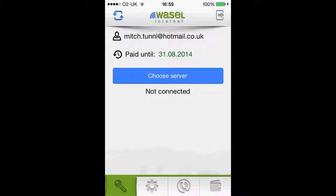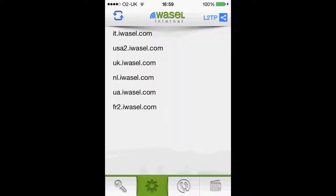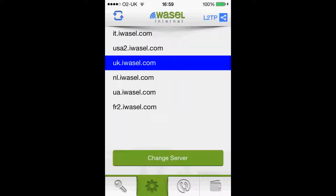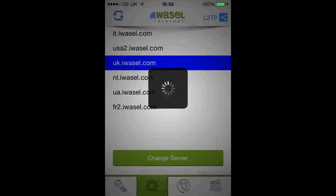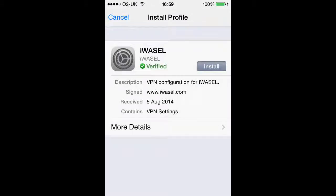The next step is to choose a server. I'm in the UK so I'm going to click on the United Kingdom server. The UK server is also very good for using things like Facebook, YouTube, or Twitter if they are blocked in your country.